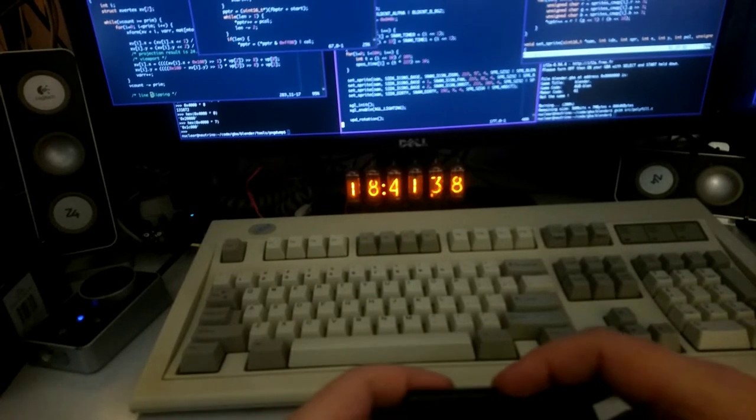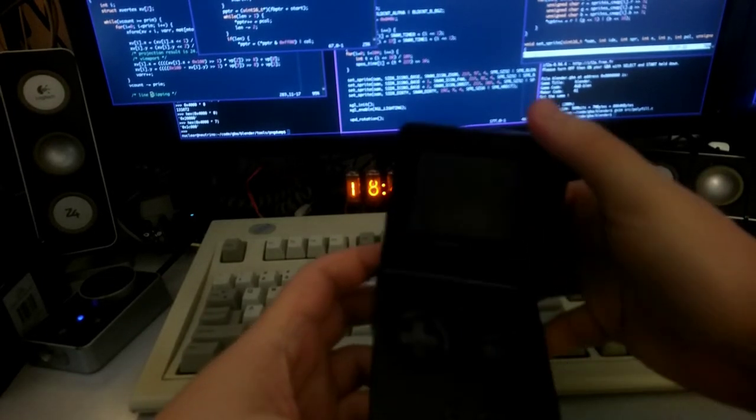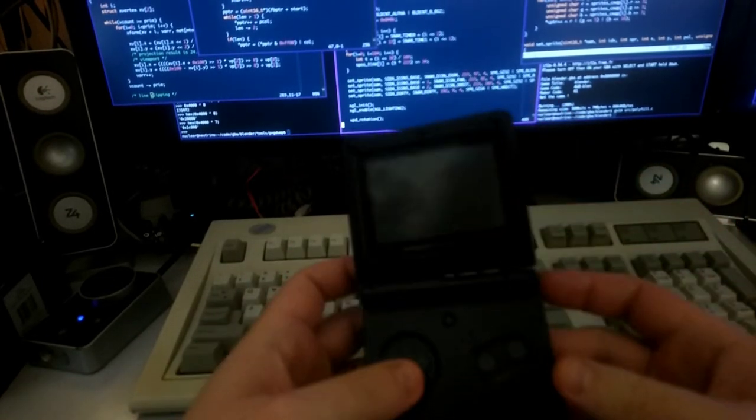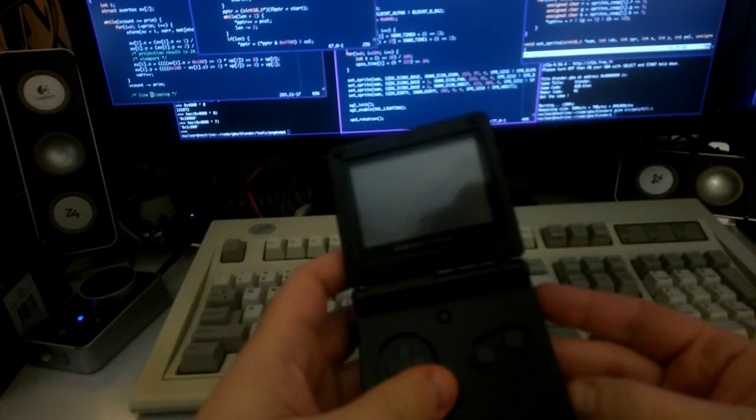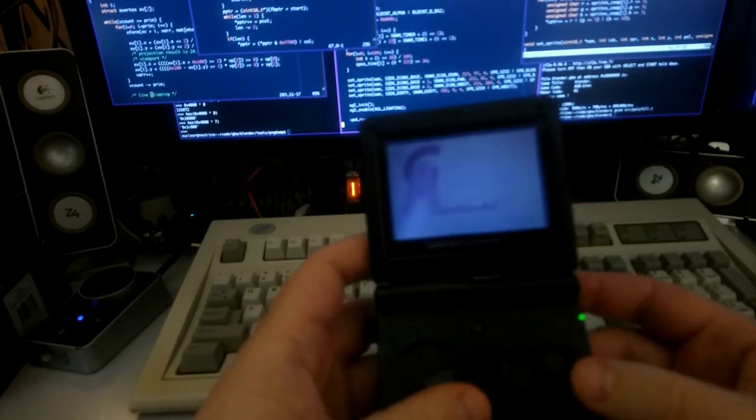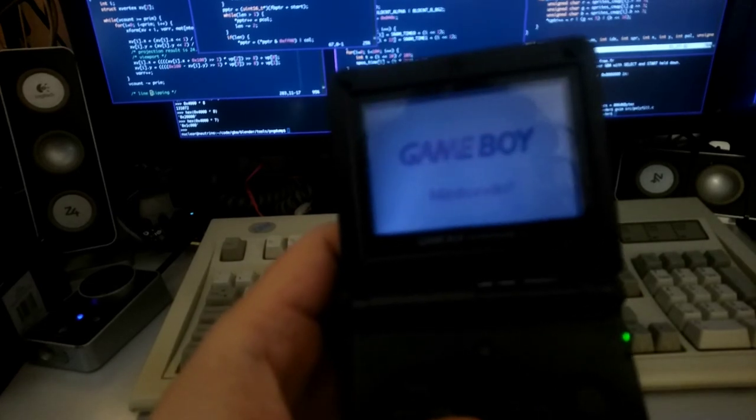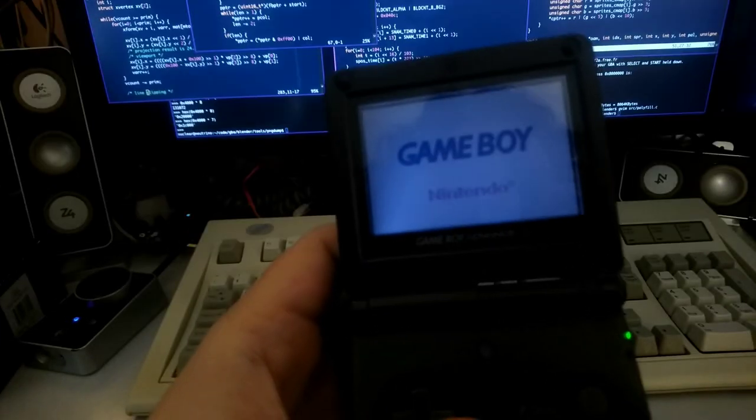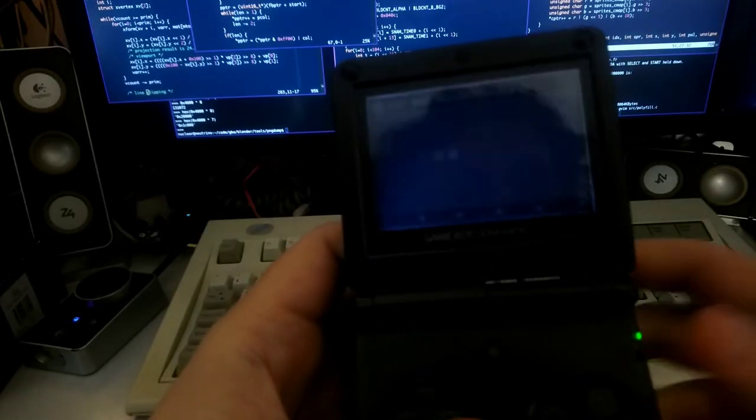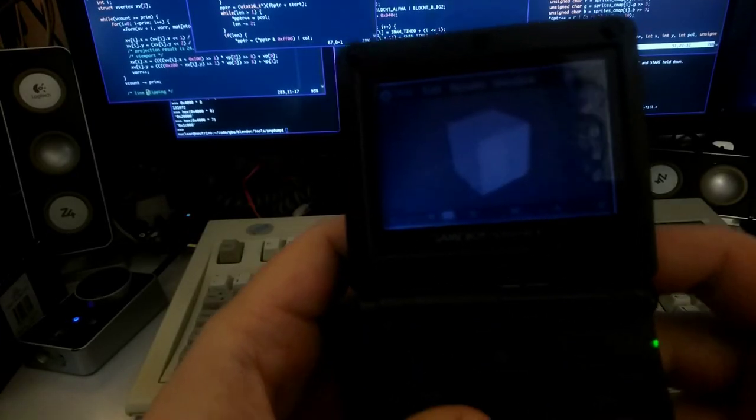And here I have the same thing that he showed, but actually running on the Game Boy Advance for real.